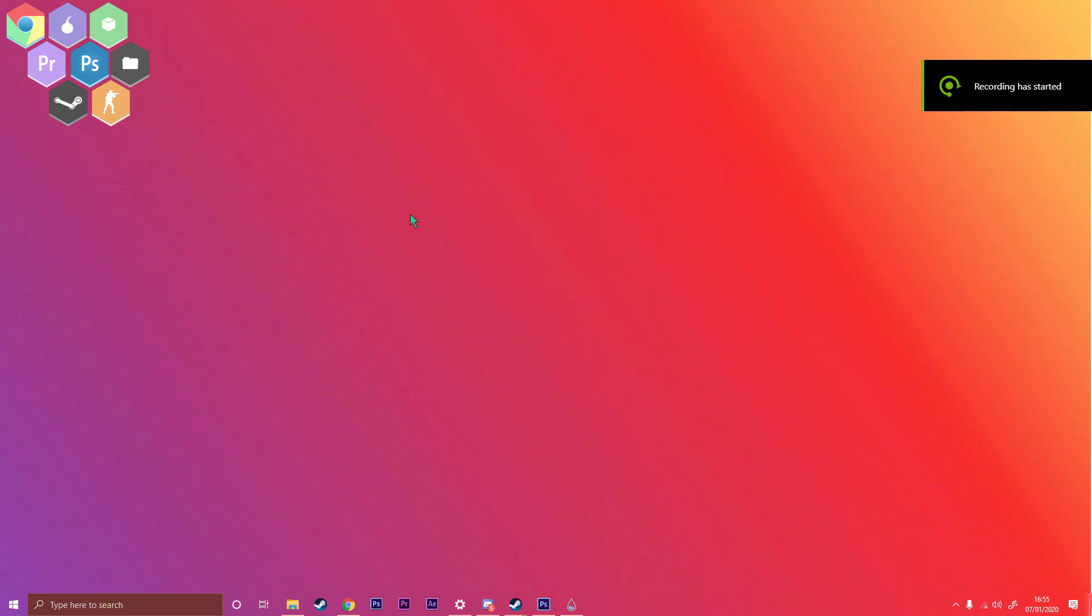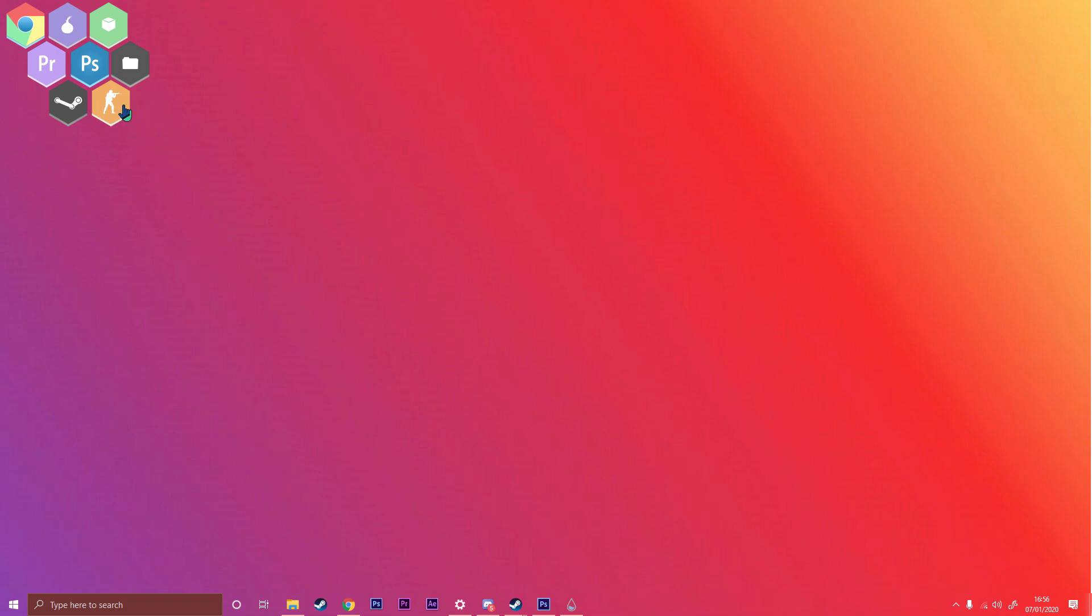In one of my previous videos on how to make a custom desktop background using Rainmeter, people were wondering how to make custom icons for the Honeycomb skin. So today I'm going to be showing you how to do exactly that.